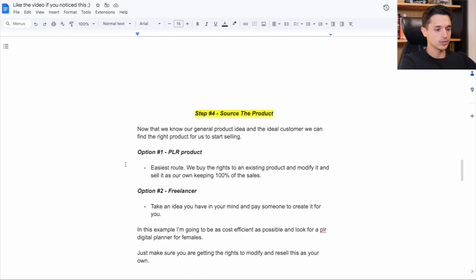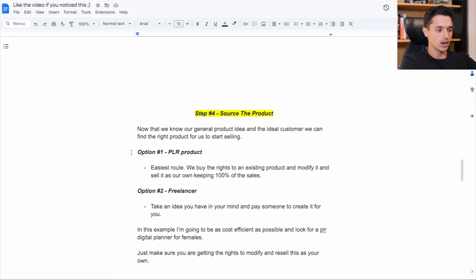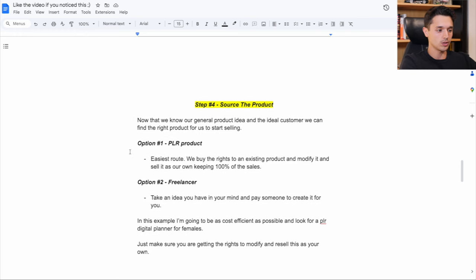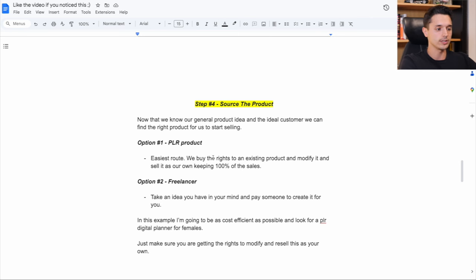Now when it comes to selling a digital product like this, there's two main routes you can take. Option one is a PLR product. This is the easiest route and cheapest. What it stands for is private label rights, where you can buy the rights to an existing product and modify it and sell it as your own.